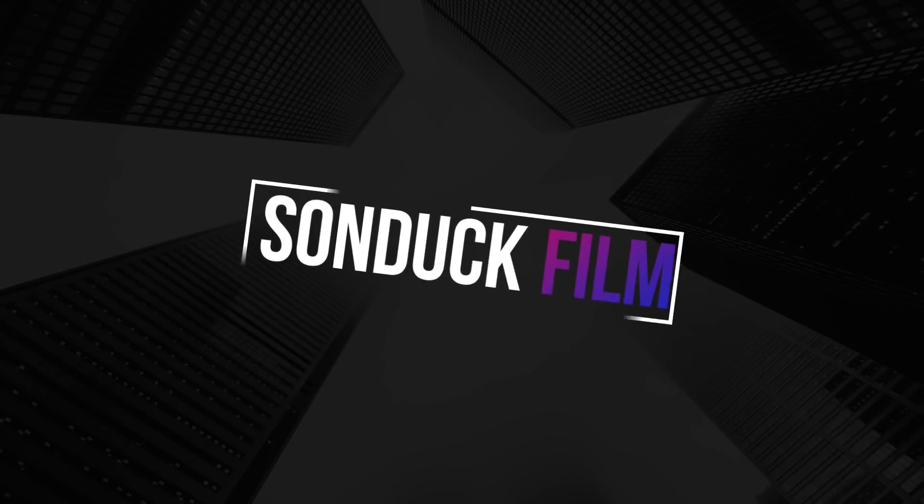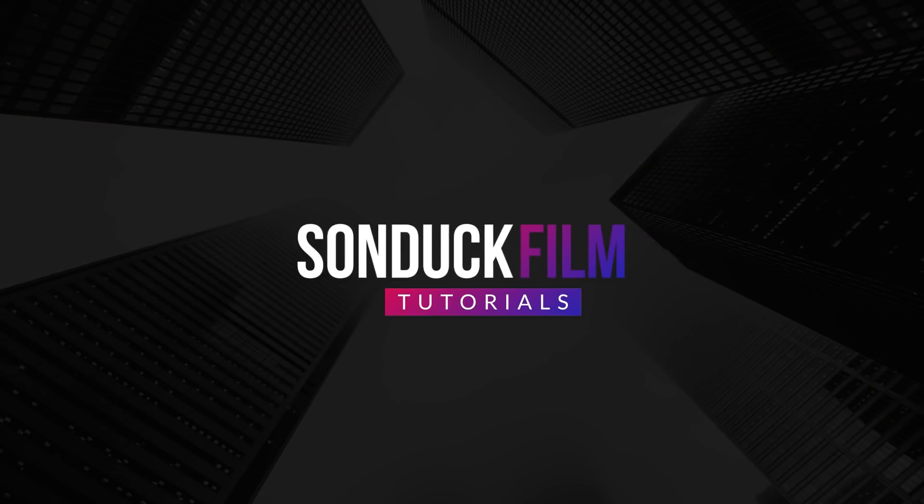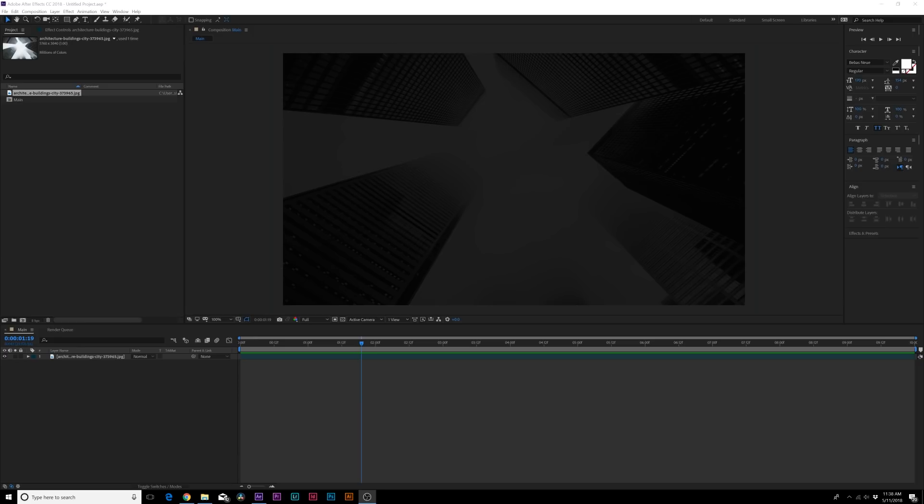Hey what's going on internet, this is Josh Noelle from Sunduck Film. We're doing my favorite type of tutorial and that is animated typography. This is my second part. I'm going to try and do one of these every single week.